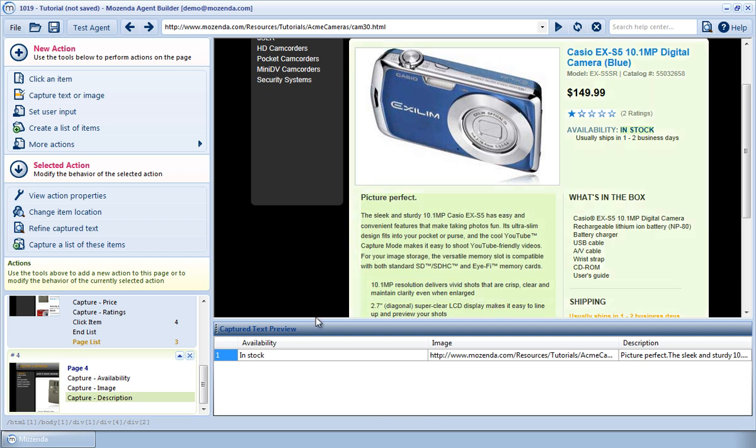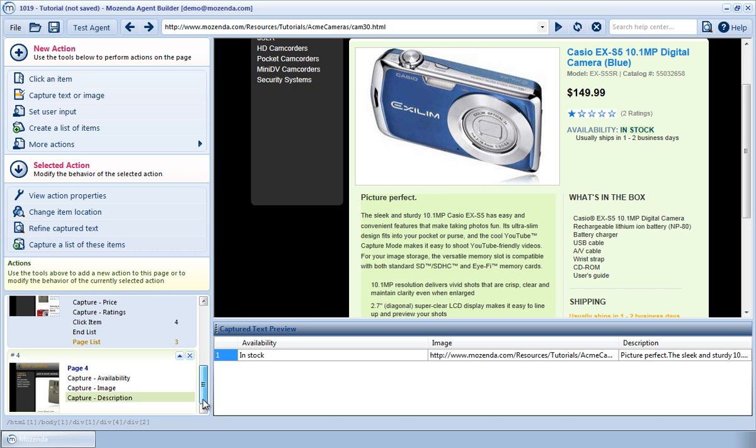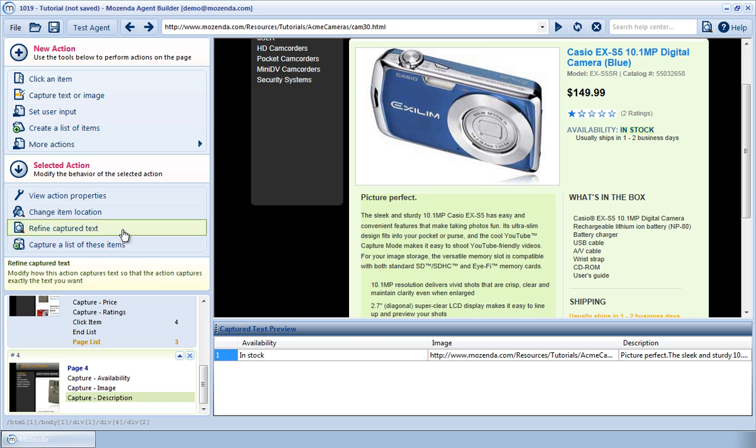The capture action, Capture Description, seen here, can be modified to capture the HTML of that section, rather than the visible text. To do this, I'll click on Capture Description on my action page 4, then I'll choose Refine Captured Text from the selected action menu.